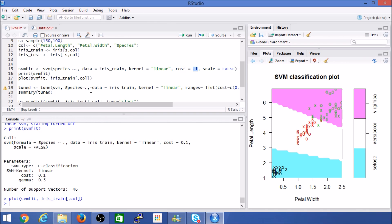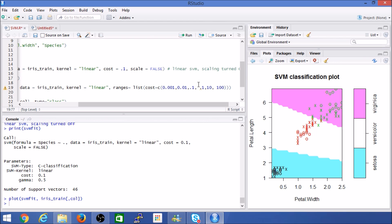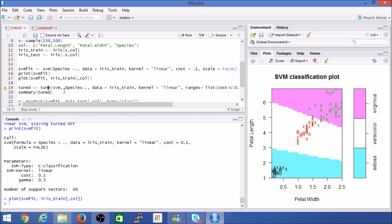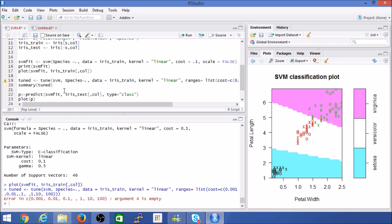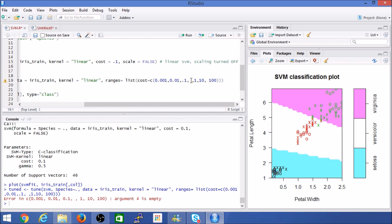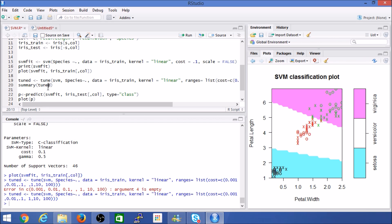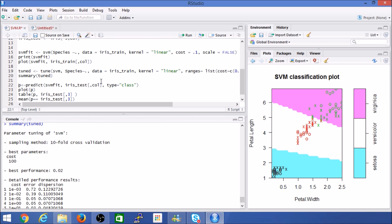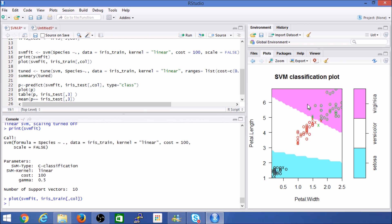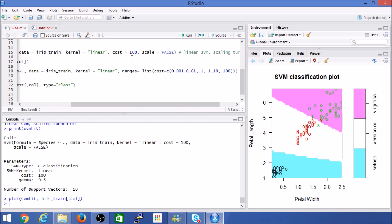Coming back to why we chose a particular cost value — we can perform cross-validation using the tune() function. We pass the same dataset to the SVM algorithm with a linear kernel and provide a range of cost values. The tune() function identifies the best cost parameter. The summary shows that for this particular random dataset, the optimal cost is 100. Going back and updating the cost to 100, we can re-run the model with the optimized parameter.